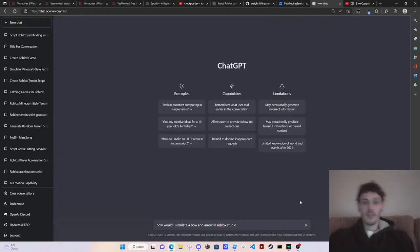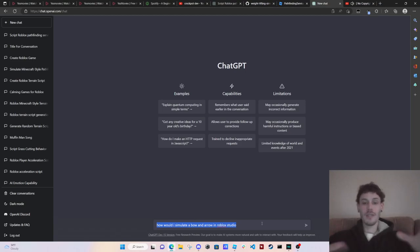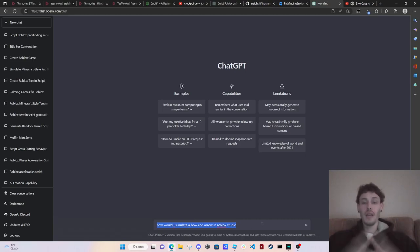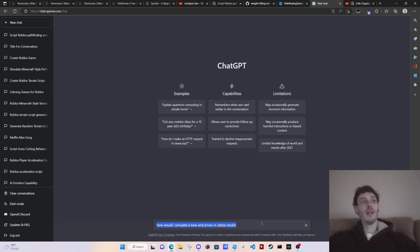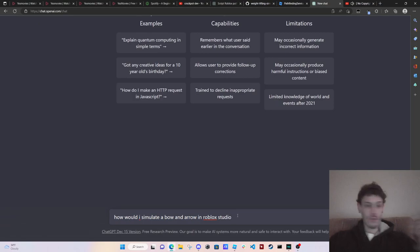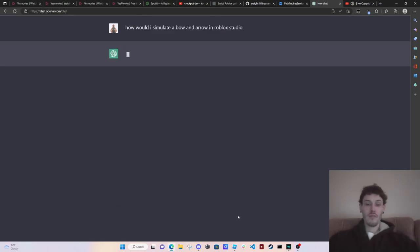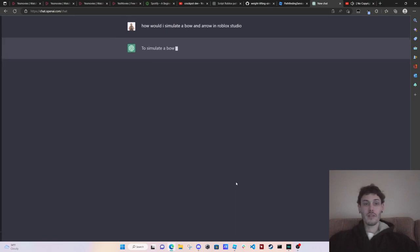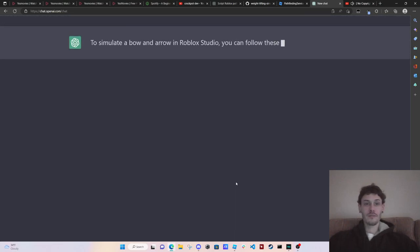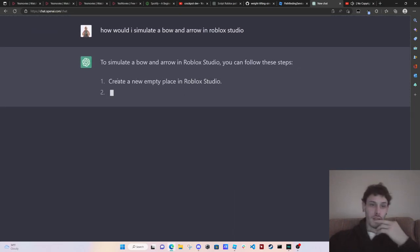What's good guys? In this video we're going to be going to ChatGPT again and we're going to do another Minecraft situation. So I want to simulate a bow and arrow. As you can see I've already wrote a question: How would I simulate a bow and arrow in Roblox Studio? Let's see what it says. Follow these steps.